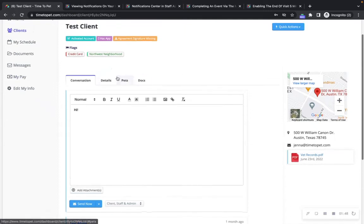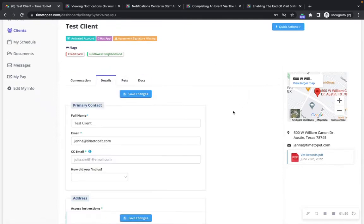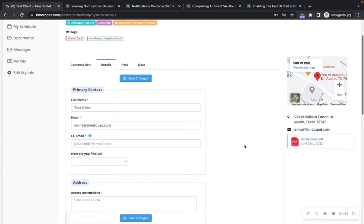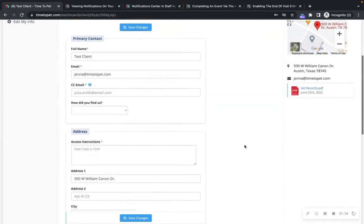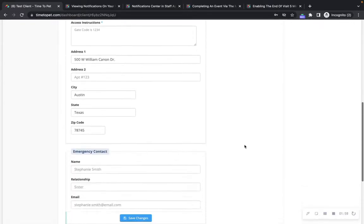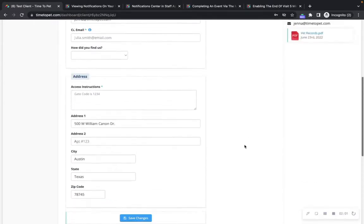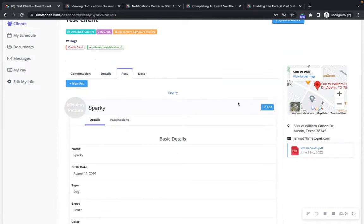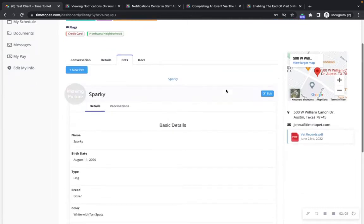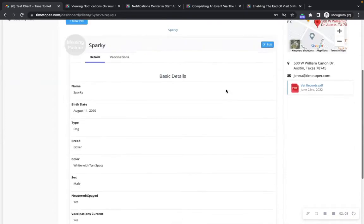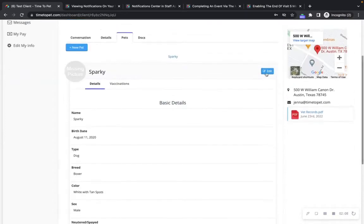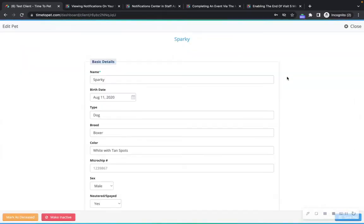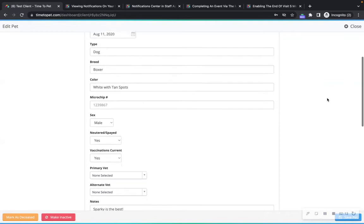In the Details tab you can see additional client details as well as edit some of these details if your company has configured the correct permissions for you to do so. In the Pets tab you can also see details about the client's pets and edit this information if your company has configured the permissions for you to do so.